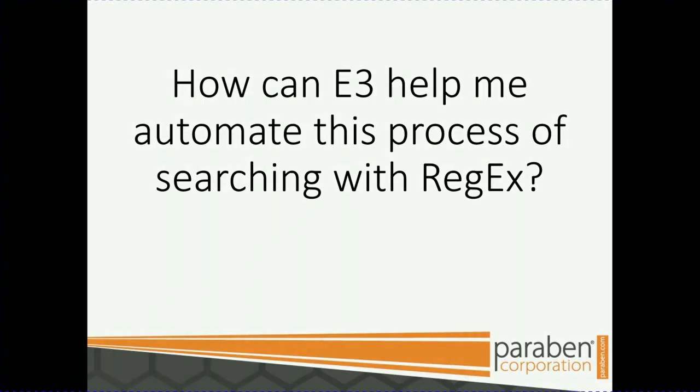I know I just threw a ton of information your way, but let's see how E3 can help you automate this process of searching with regex. You have standard templates, and you should be good to go. So let's get started.